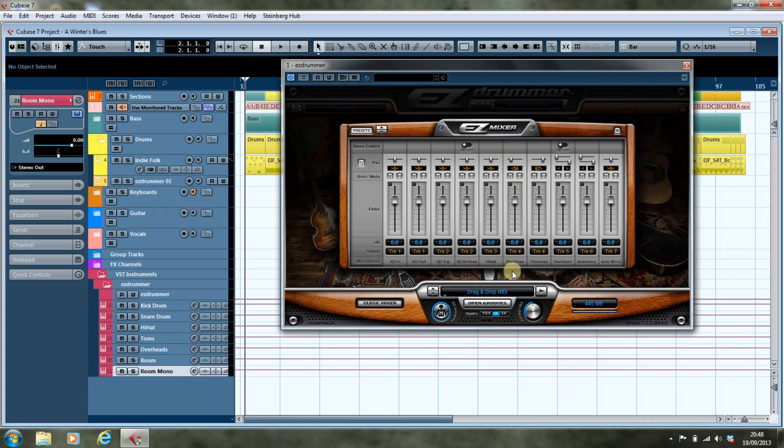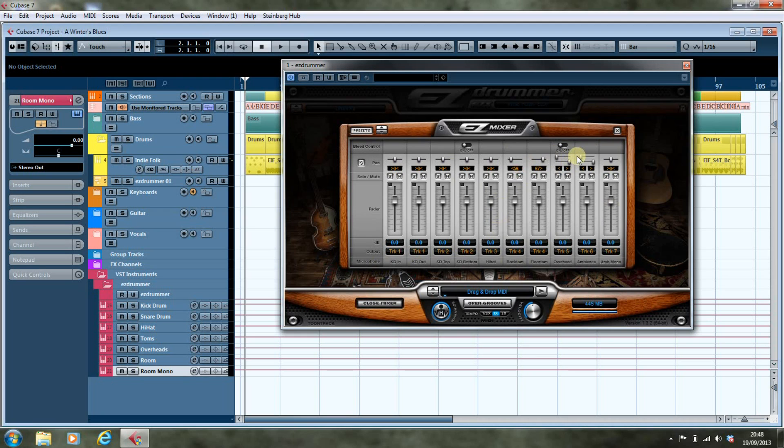The rack tom is spread across the stereo image. The overheads are on and they're panned fully left and right, as are the room mics, and the mono room mic is in the middle.